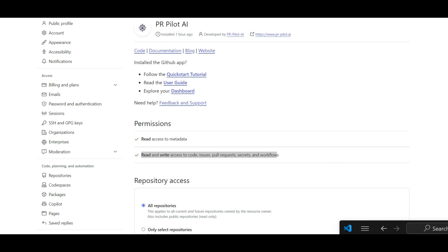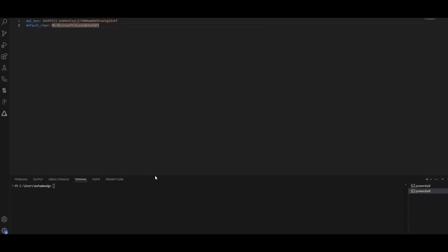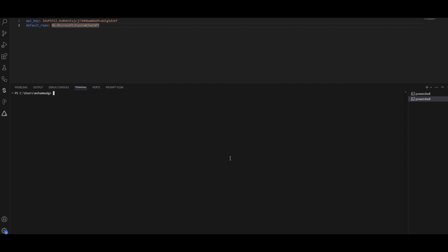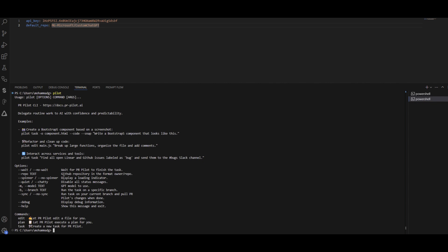After installation, open your terminal. Here in VS Code, I won't run pip install again since it's already done — I'll just type `pilot` to start interacting with PR Pilot. When you run any pilot task for the first time, it may ask you to authenticate to GitHub. It will also give you the dashboard link for checking your credits and all executed tasks.